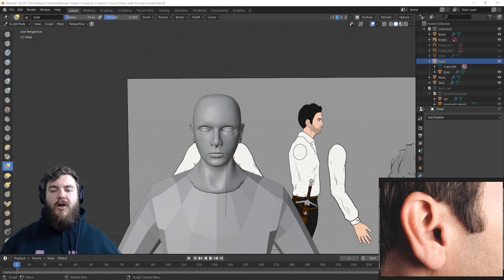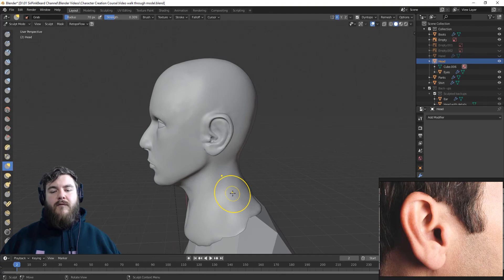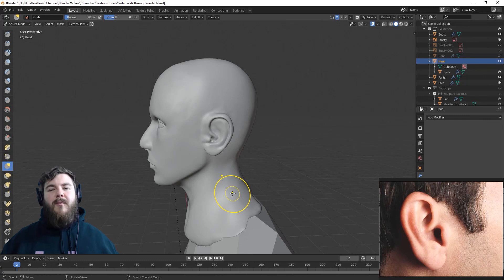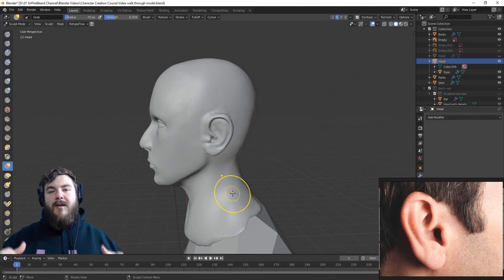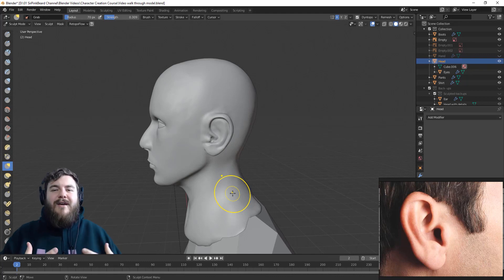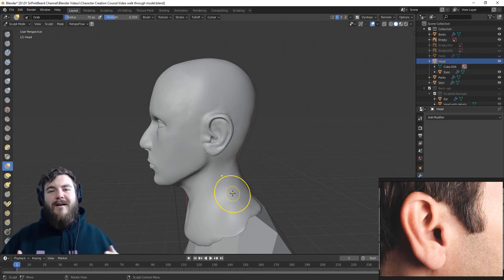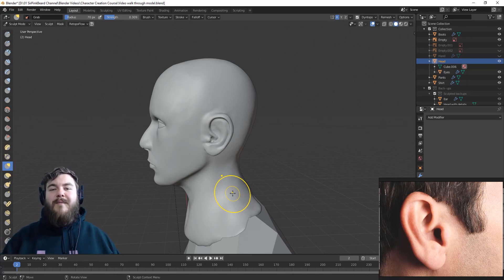At this point we have finished all of the facial details for our character and we've sculpted a pretty decent ear. Is it the best ear? No, but just like with the rest of these facial details, once you're pretty happy with it move on — the next ear you sculpt will be a little bit better because you've already gained experience. I'm Sir Pinkbeard — if you liked this video let me know in the comments and smash that like button. Subscribe if you want more tutorials like this, and let me know in the comments if there's content you'd like to see. Thanks for watching and I'll see you in the next one.